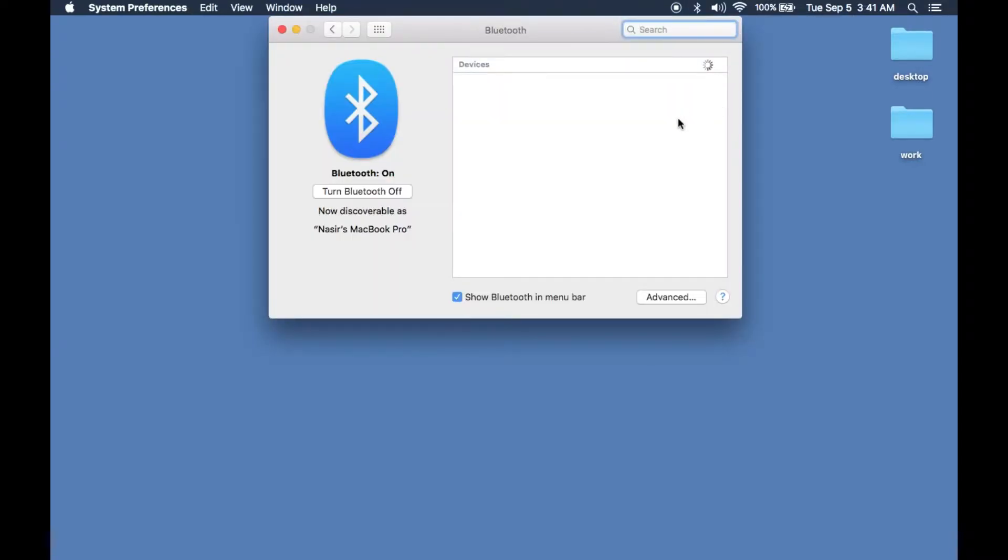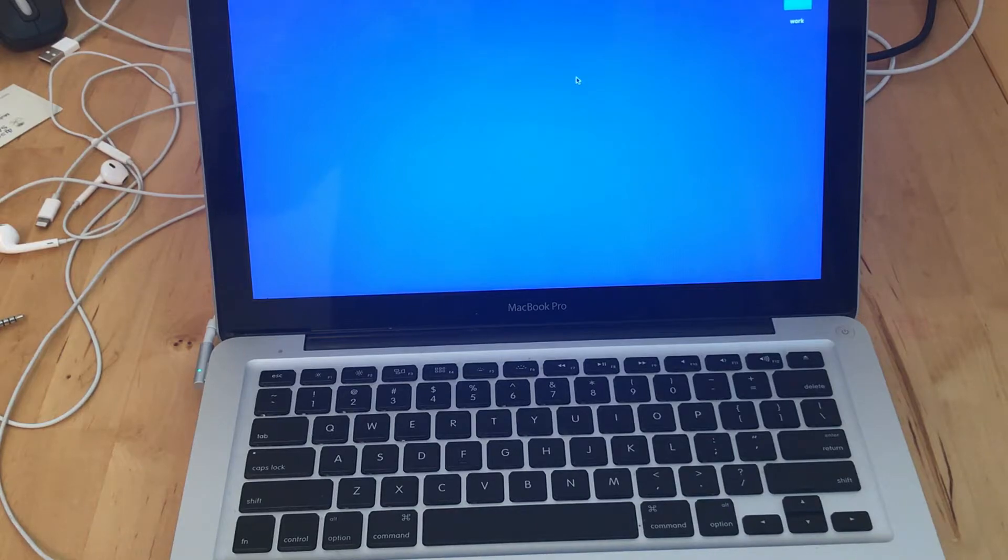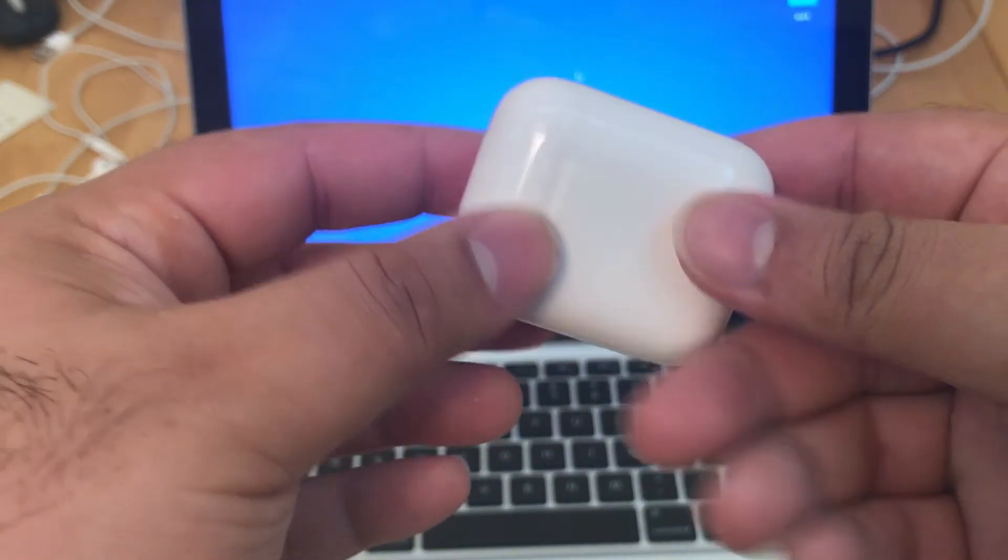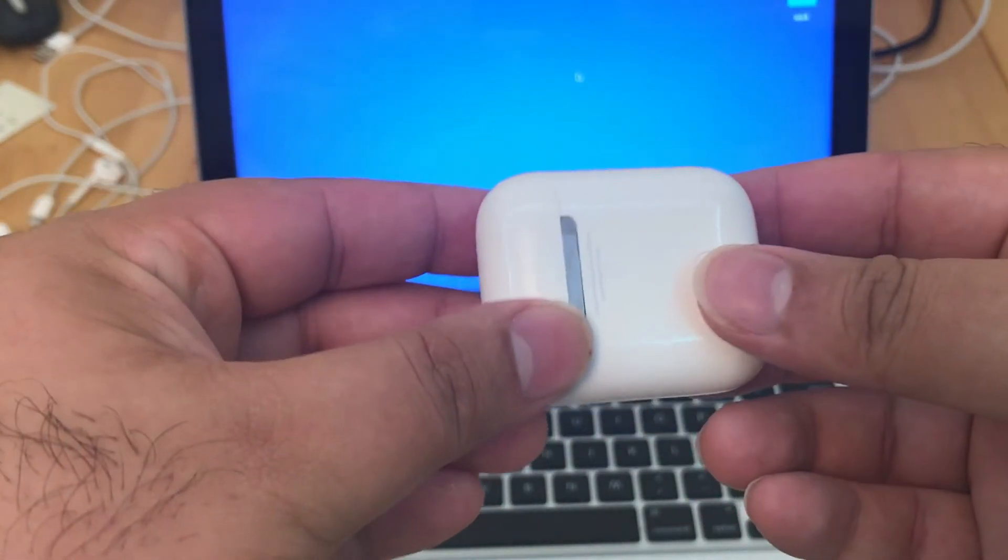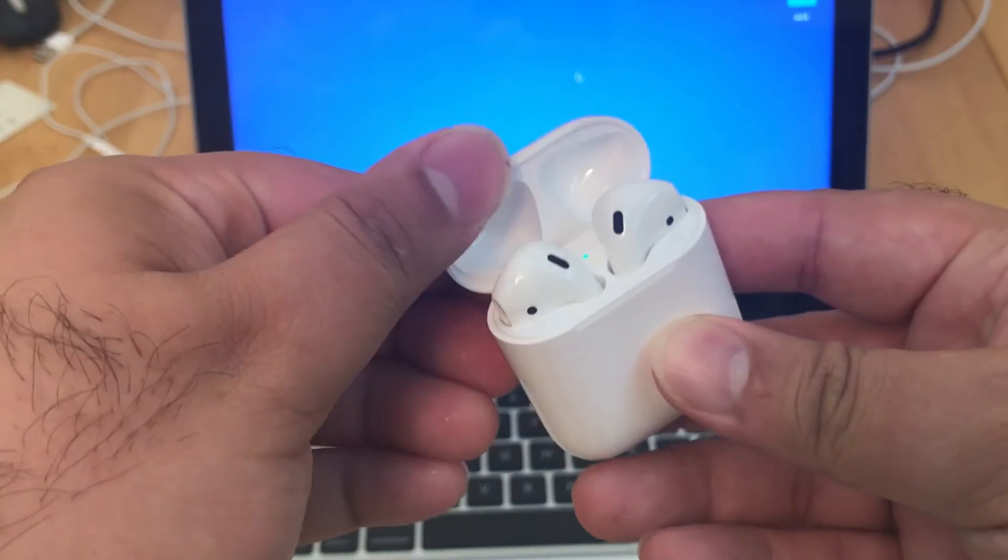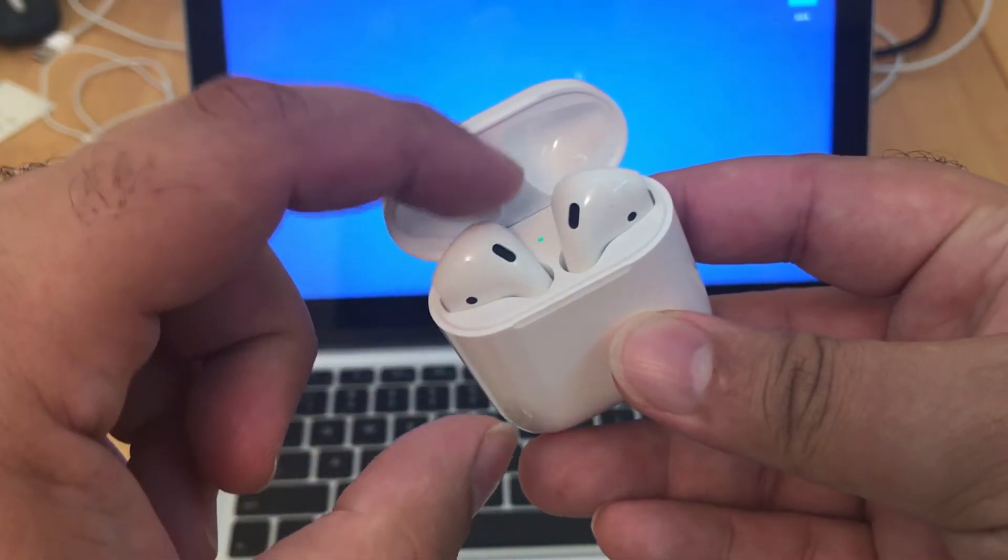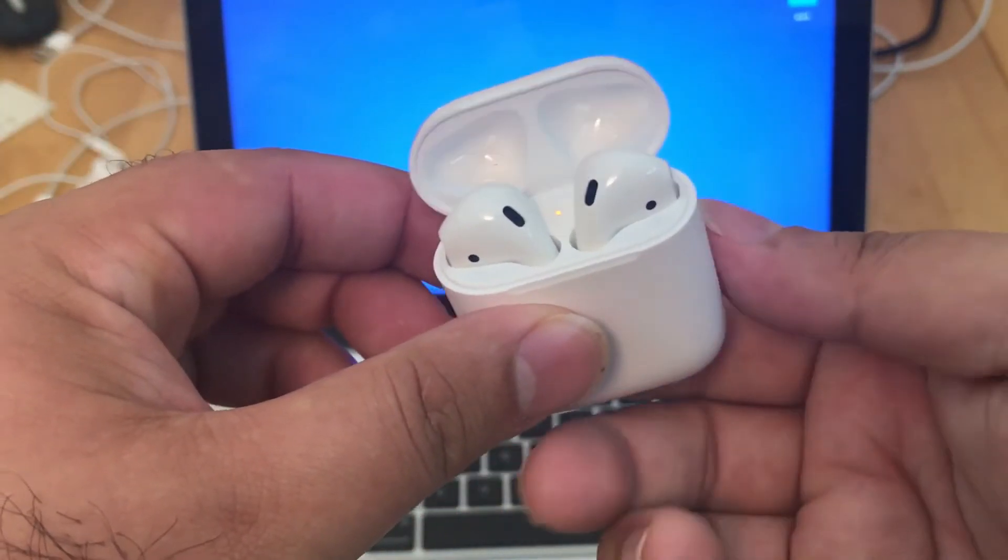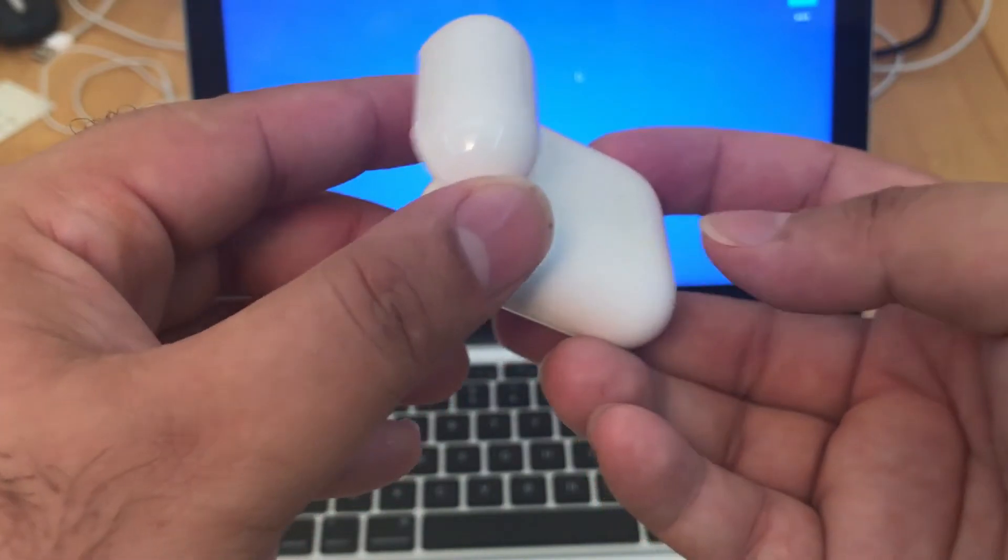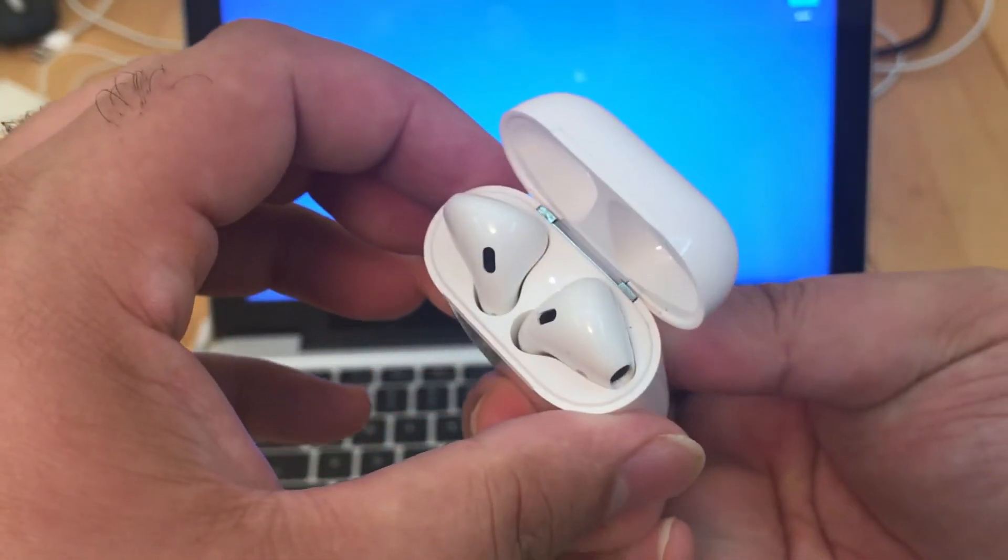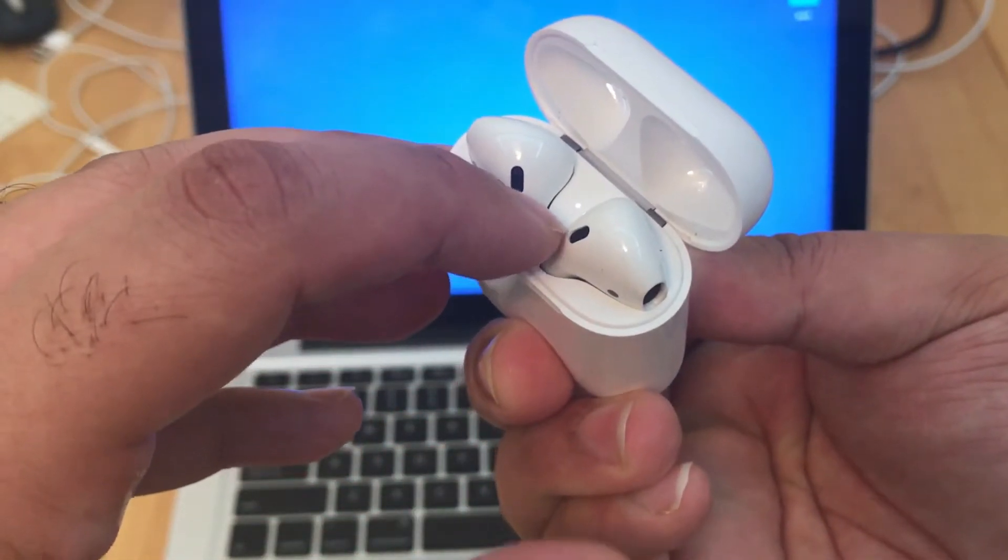Go ahead and jump into the Bluetooth preferences and start searching. As soon as it starts searching, take out your AirPods, open up the case, look for the blinking green or red charging light, and then press the button at the back. It will start to blink white.